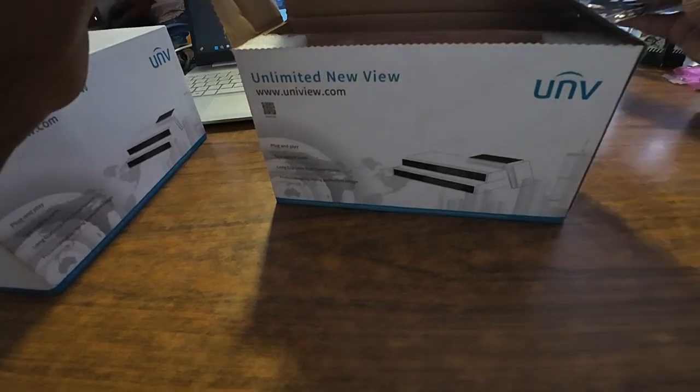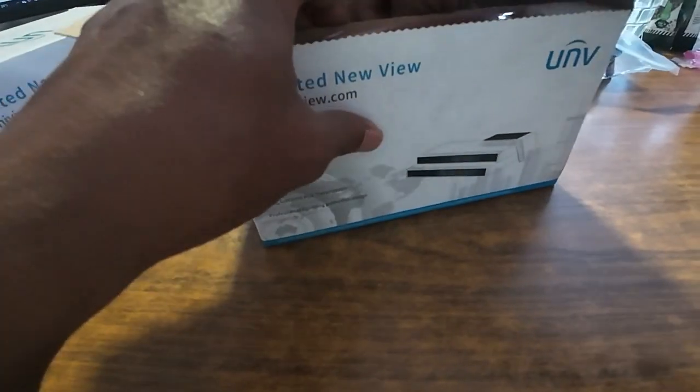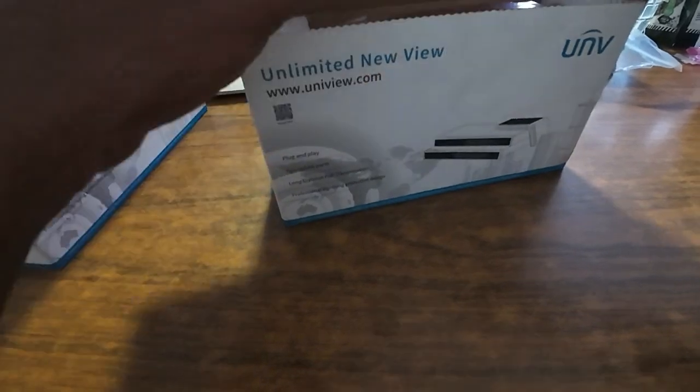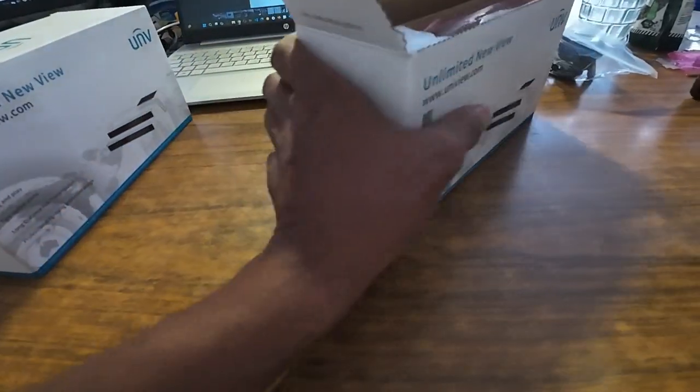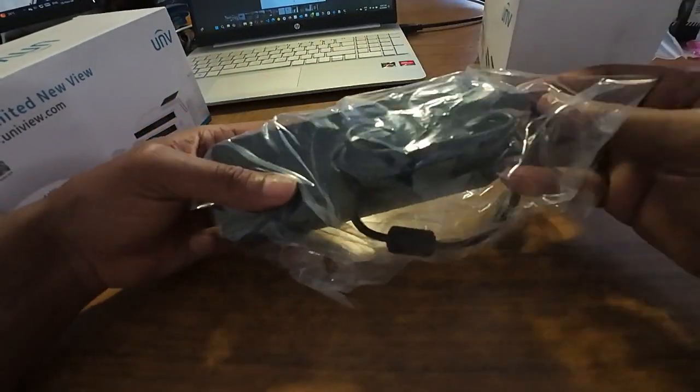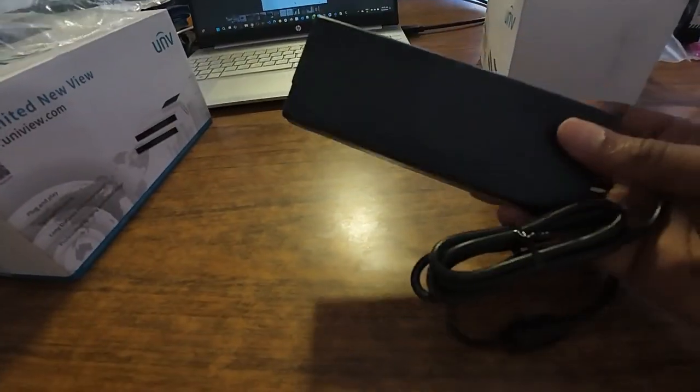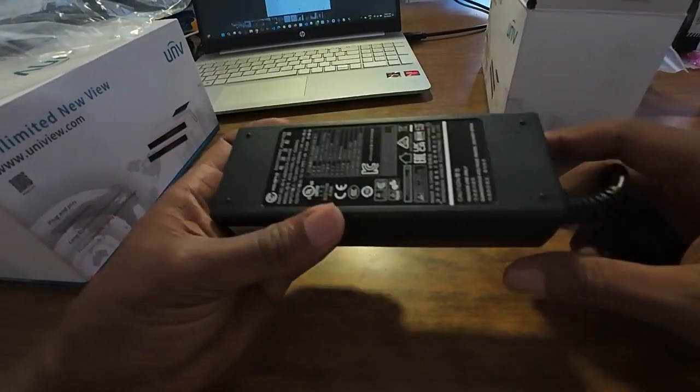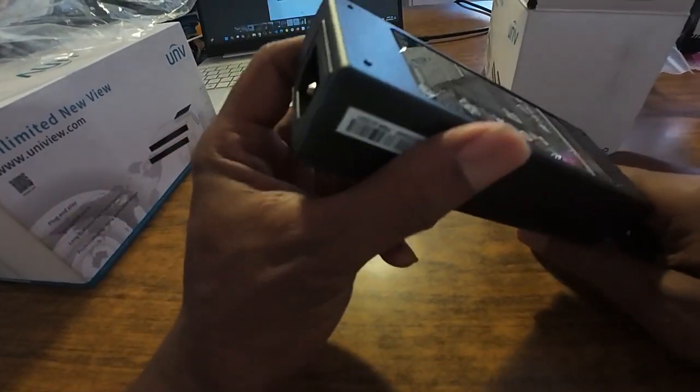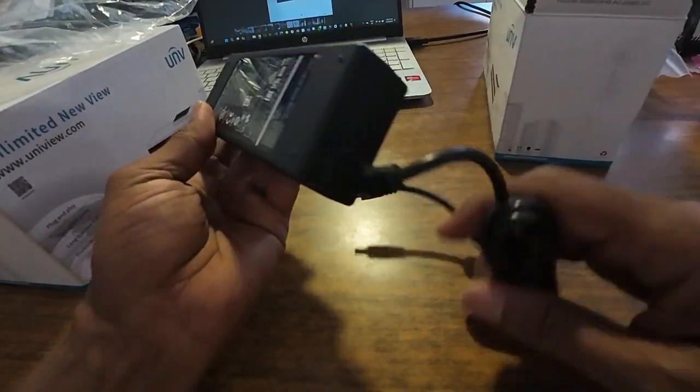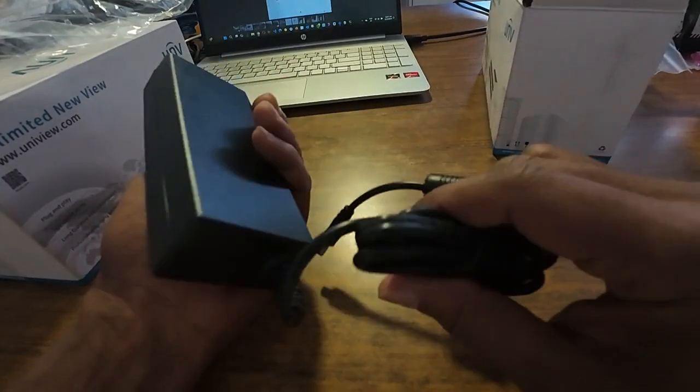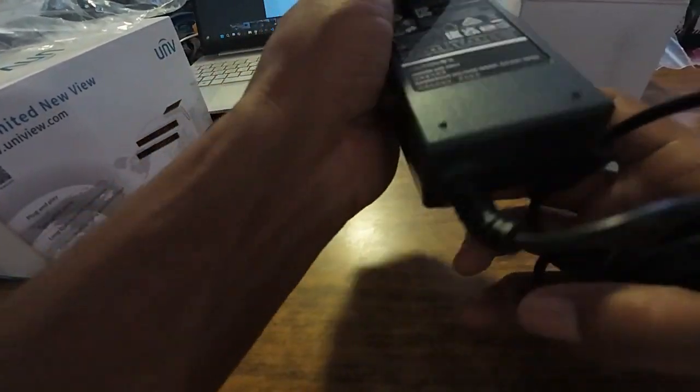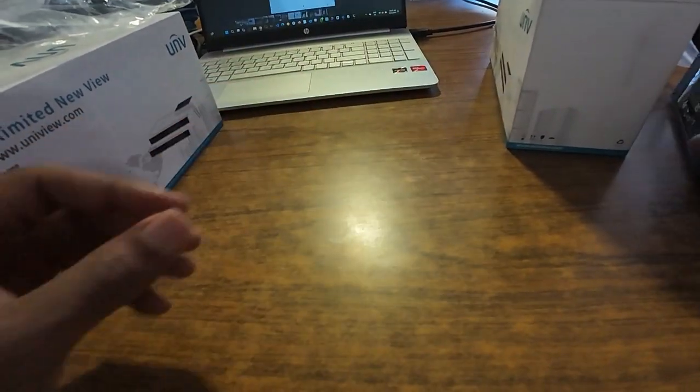And we got a power adapter here, it's kind of big, absolutely big. Okay, let's see the switch itself.